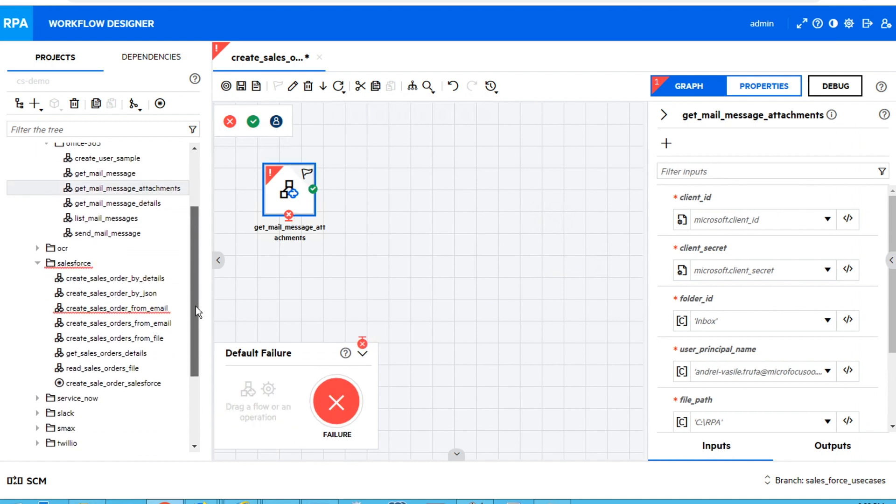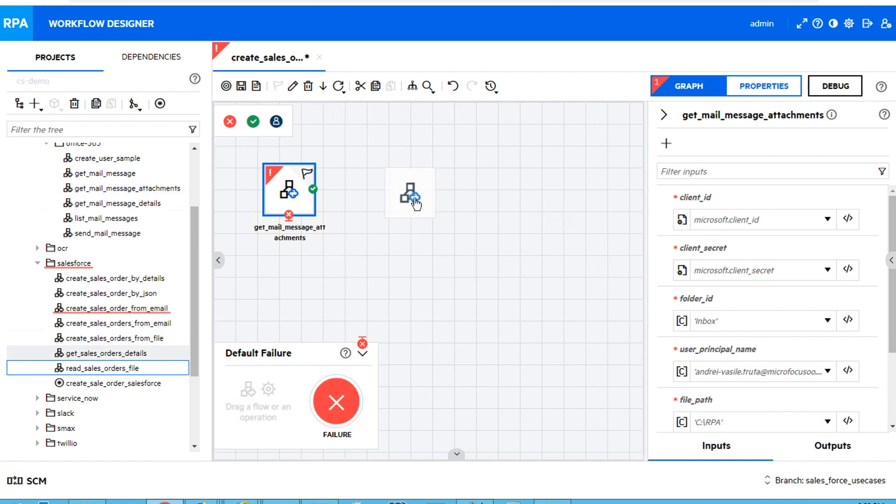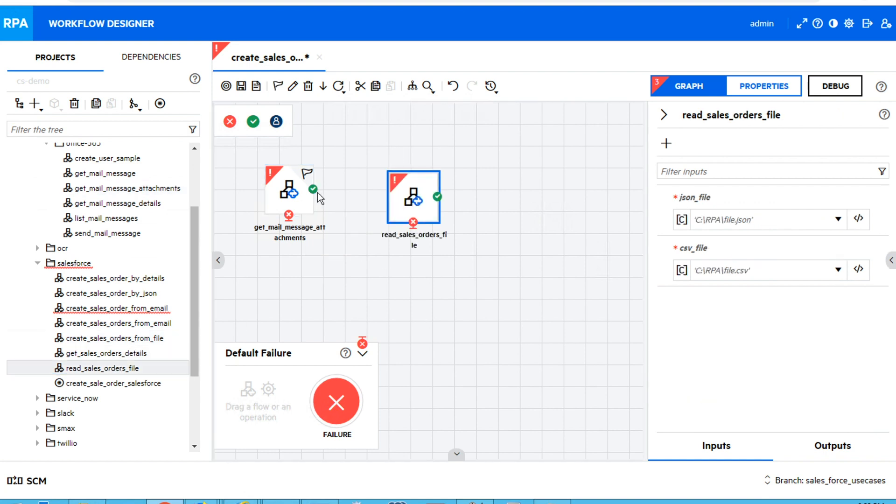After that, I will read the sales order file in order to parse it.